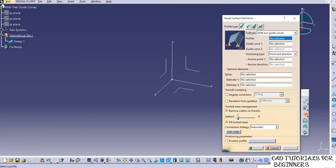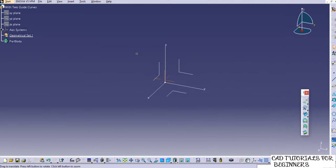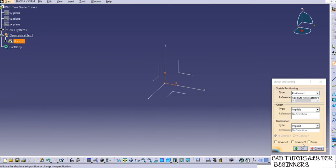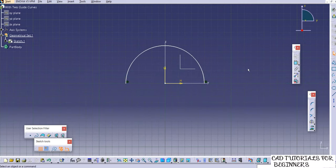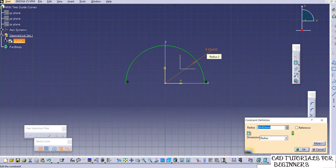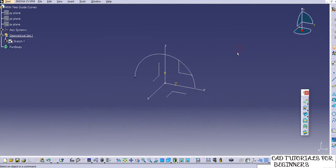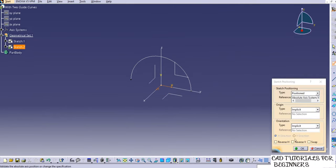Let's see this with an example. Create one profile using the arc tool to make a semicircle, then provide a radius. Exit the workbench. Make sure that the profile and each guide curve are in separate sketches — all three sketches must be different. Now create two guide curves. The guide curve must also be in contact with the profile.